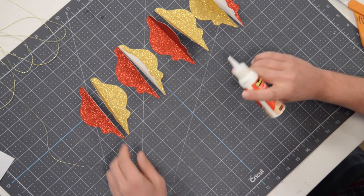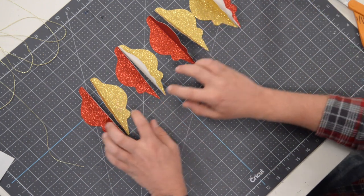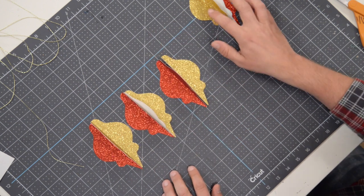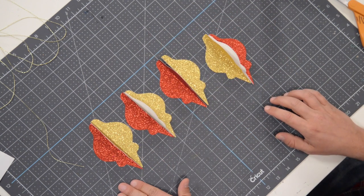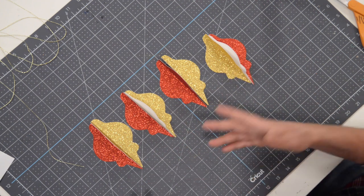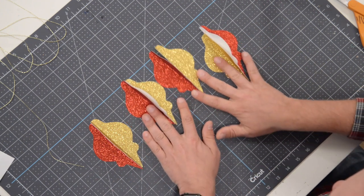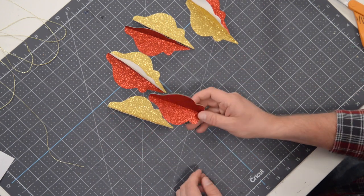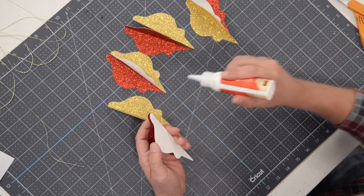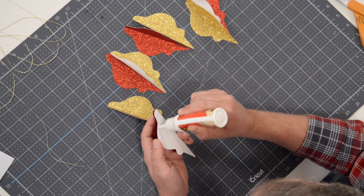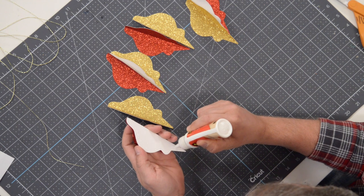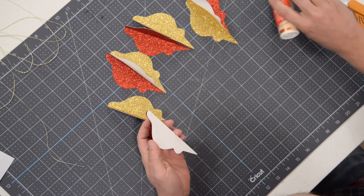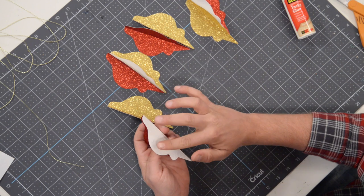Basically the main thing you want to make sure you do here is that you have these alternating - you want red, gold, red, gold, and so on, or vice versa, it doesn't matter. The process is very simple. What we're going to do is grab one of our pieces and begin applying our glue. You want to focus that glue around the perimeter, and I'm going to take it one step further and spread that glue out to the very edge.